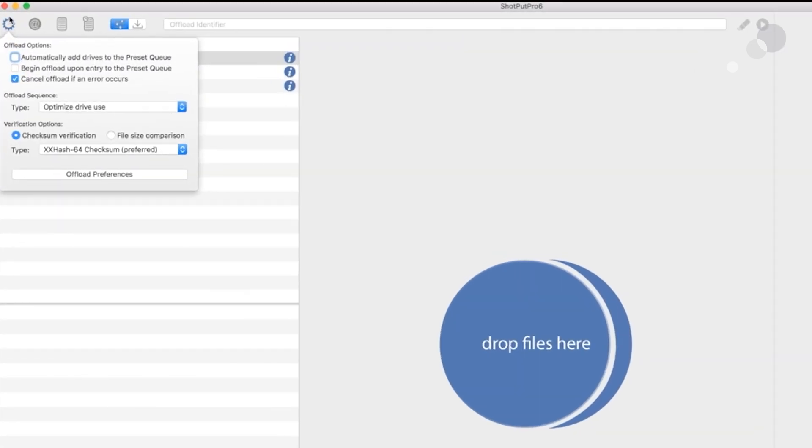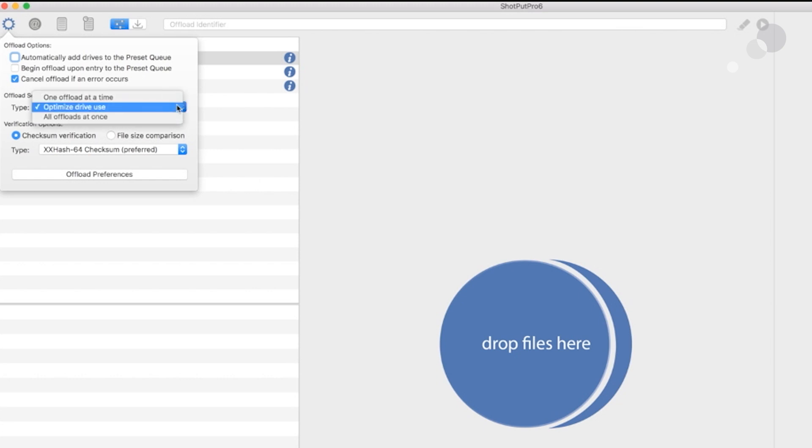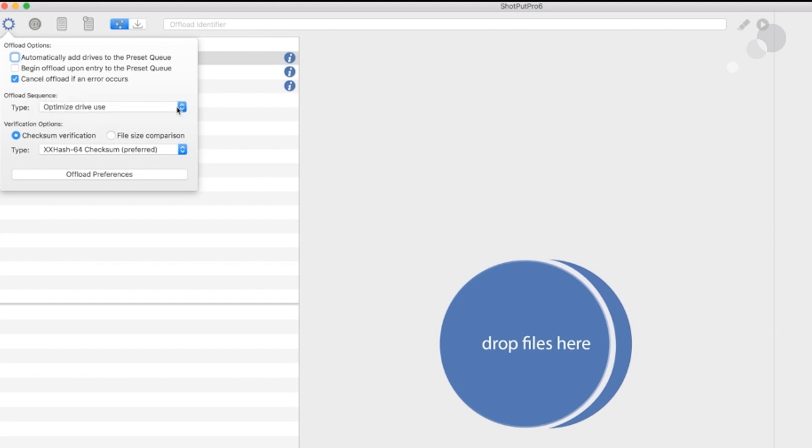This tab right here is asking me about preferences for detecting media and how to work with it. I'm going to go to my offload sequence here and optimize drive. I'm going to keep it there. One of the good things about Shotput is that we can have multiple offloads simultaneously to different destinations. This is asking what behavior you want with that situation. I only have one drive, so I'm just going to keep it in the optimized drive location here.